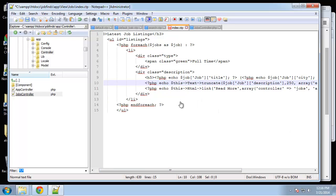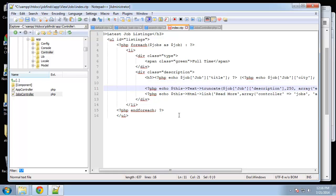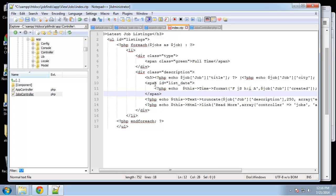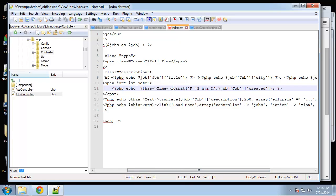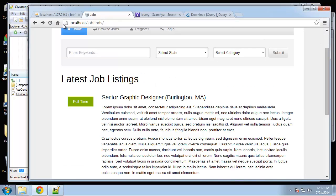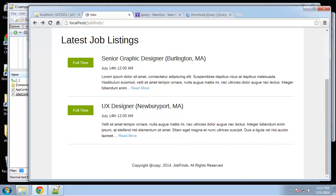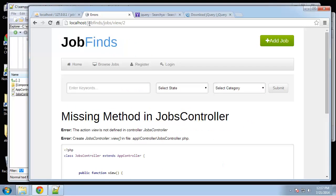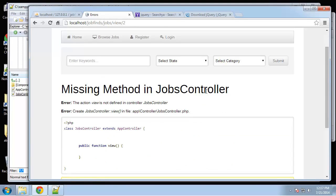One other thing I wanted to do is add the date, which we don't have yet. Under the heading I'm going to paste this in — it's just a span using the time helper. The time helper's format function takes the first parameter as the date format you want, and then the actual date coming from our job table in the database. Let's check that out — it looks good. The link brings us to job/view/2, which is perfect. We just haven't created that method yet.